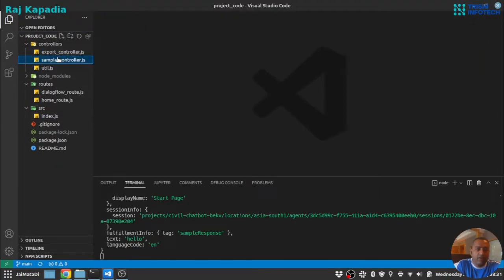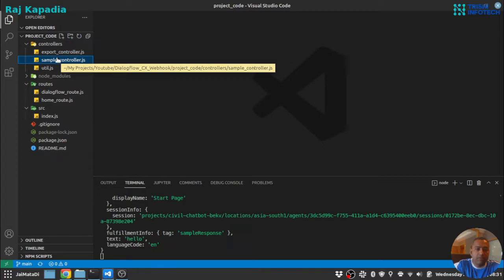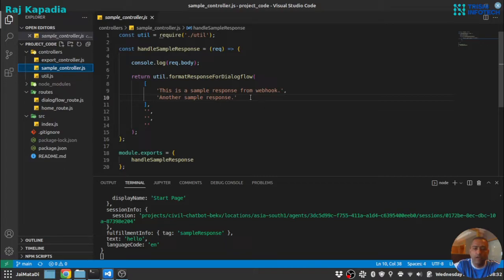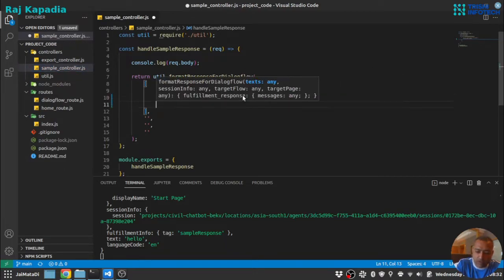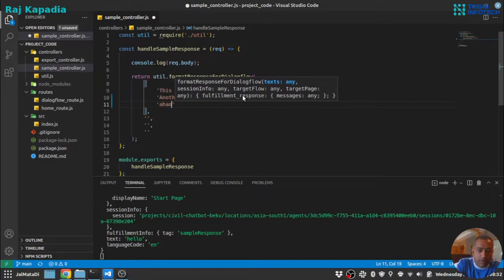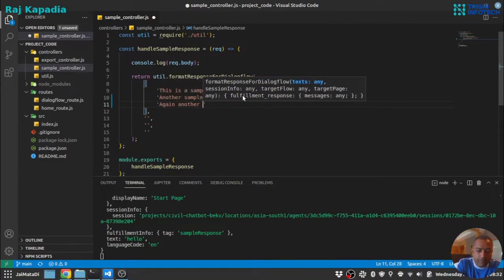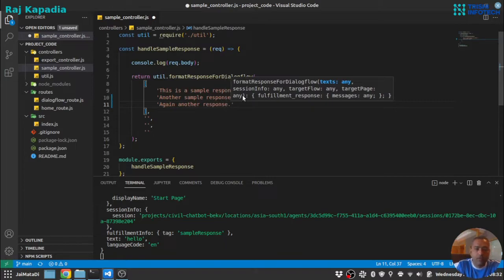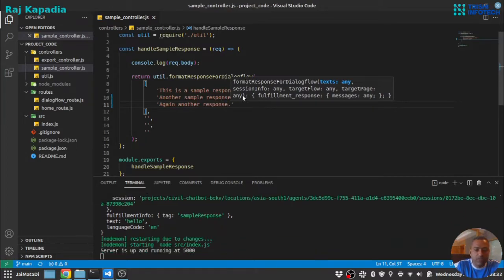And under sample controller we have these two responses. This is sample response from webhook and another sample response. Let me make one more. Again under response let me save this.